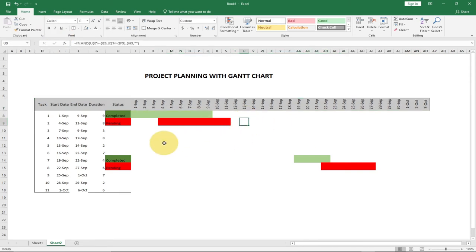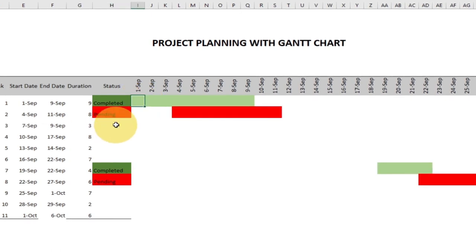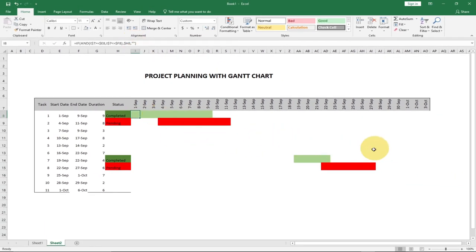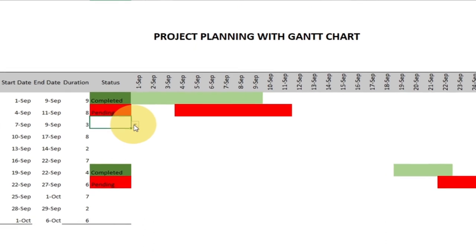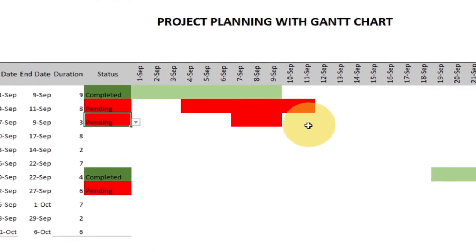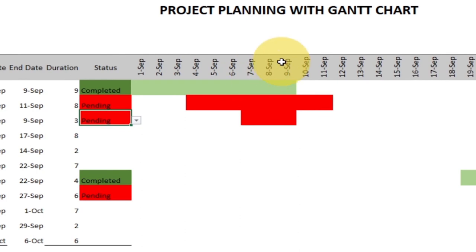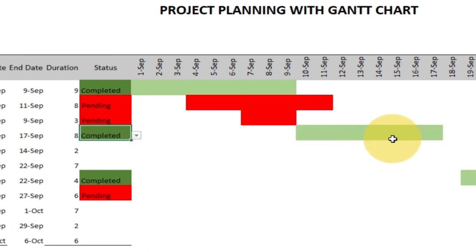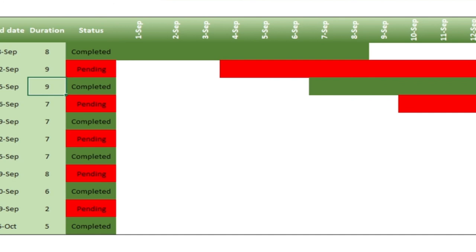I've removed the border and the project is built up to this stage. Within our formula, if nothing is selected the bar is not displayed — leave it empty. If I select pending it gives me the bar with the duration. If I select completed, the bar displays accordingly. This is a very interactive dashboard. I'm just going to add some bit of colors and we're good to go.